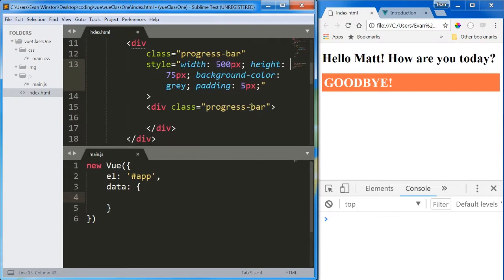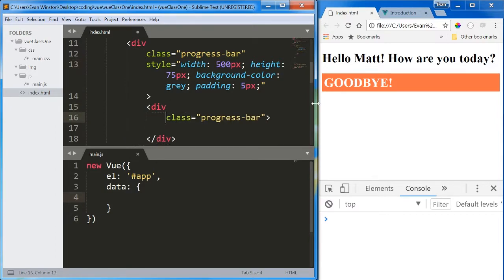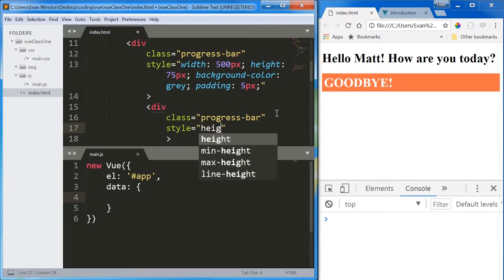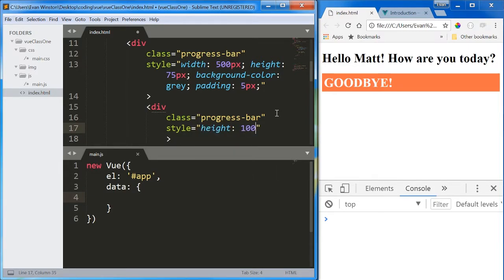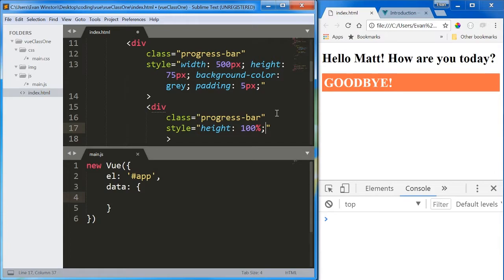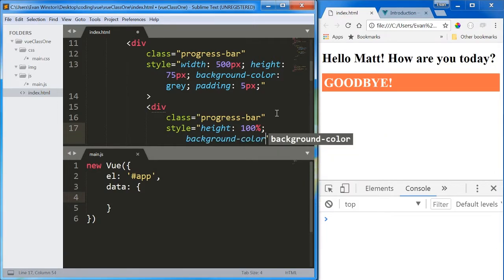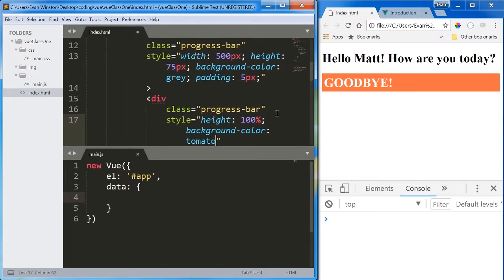And then this child progress bar, just do a little formatting. This child progress bar, I'm going to give it a style of height 100%. So it's going to be 100% the height of its parent. Pretty straightforward. And background color, tomato.